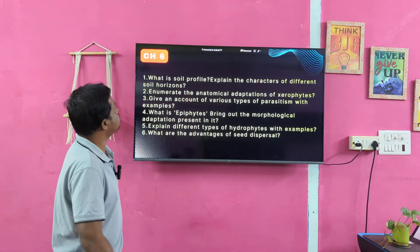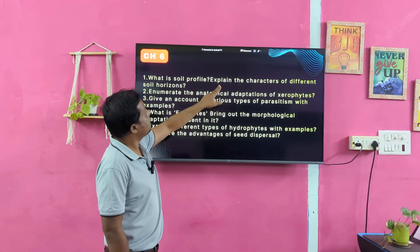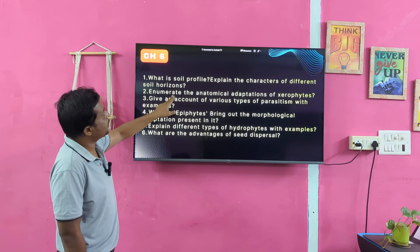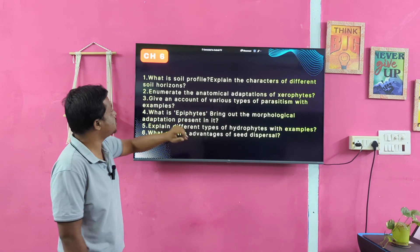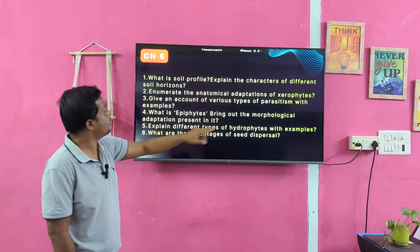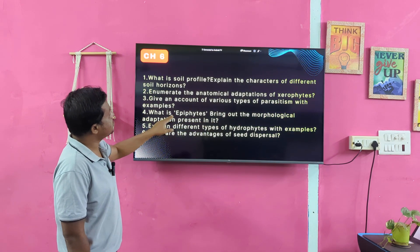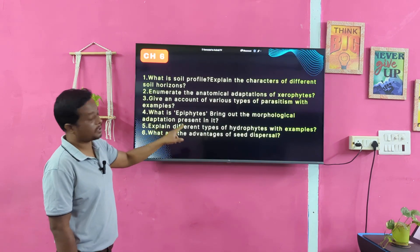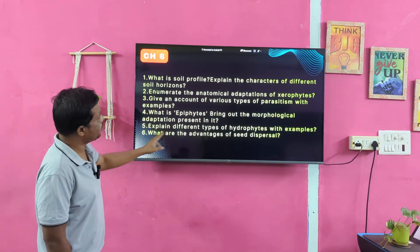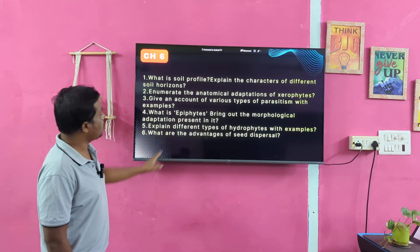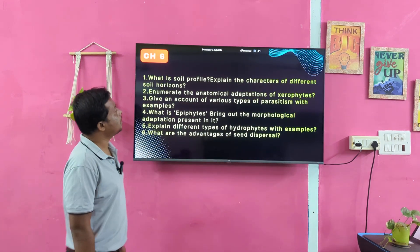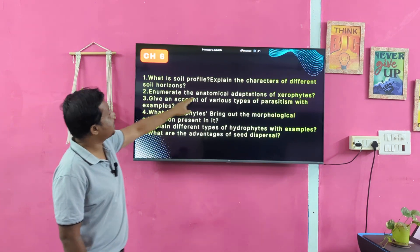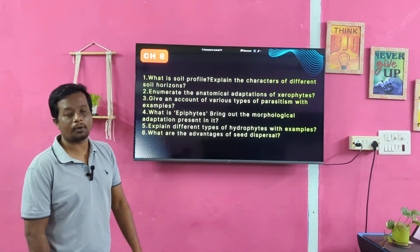Chapter 6. What is soil profile? Explain the characteristics of different soil horizons — this is an important question. Enumerate the anatomical adaptations of xerophytes. Give an account of various types of parasitism with examples. What are epiphytes? Bring out the morphological adaptations present in epiphytes. Explain different types of hydrophytes with examples. What are the advantages of seed dispersal?